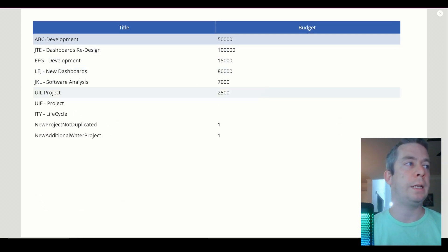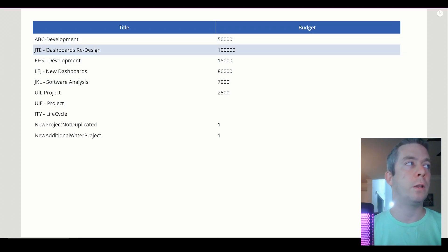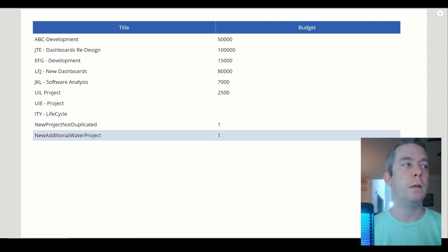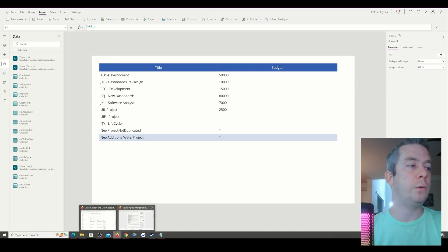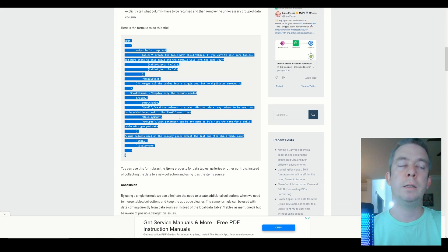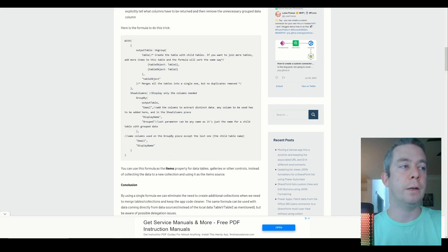This is almost just like using the Distinct function. These are the projects from one table, and each of these are from different tables. So another idea is to use what Michael Mendez wrote up — maybe you don't want that many collections. It's a really neat formula and I'll put that link in the description.